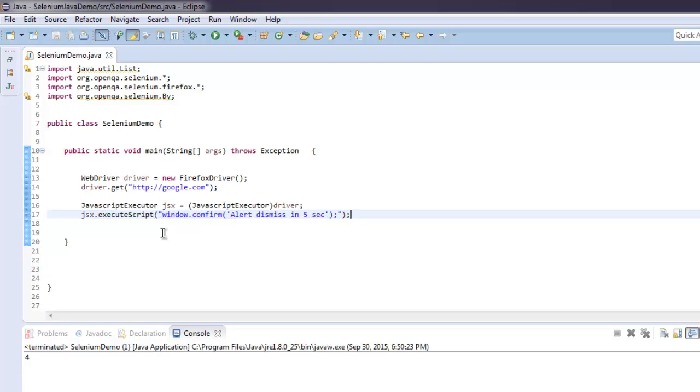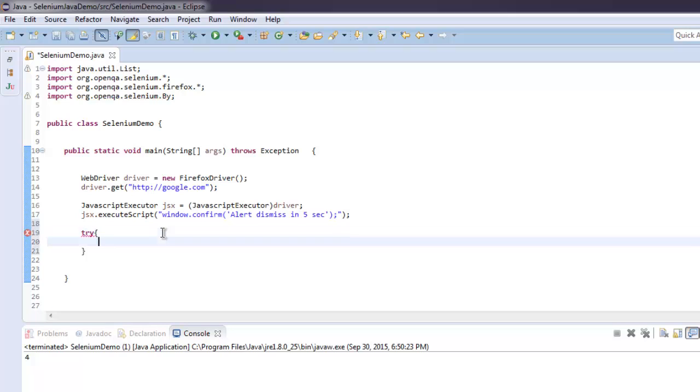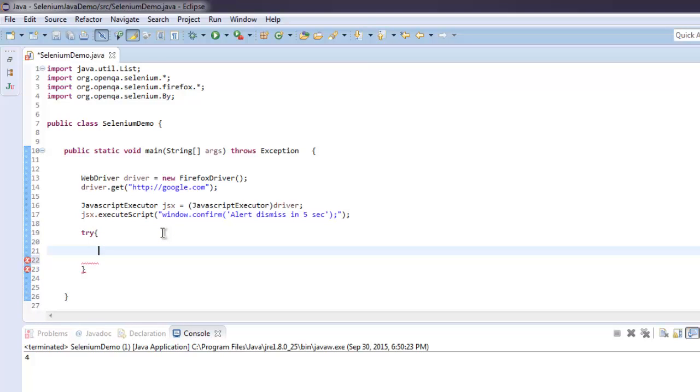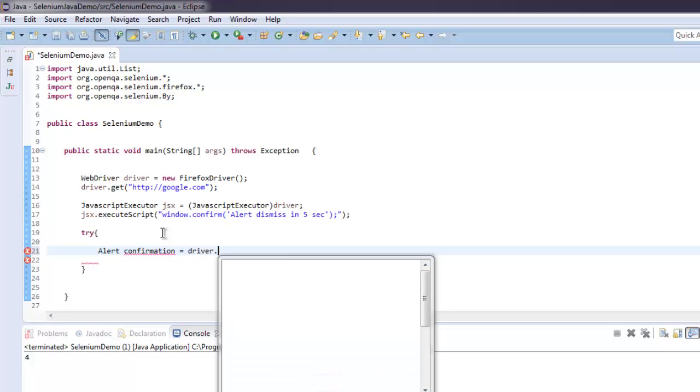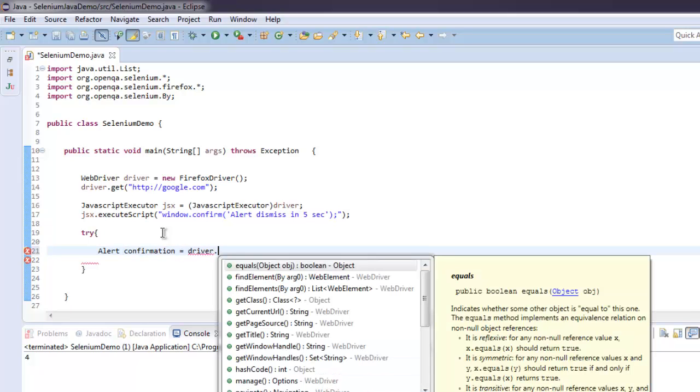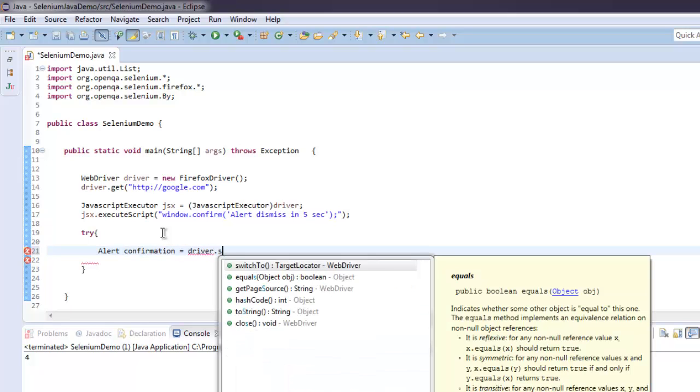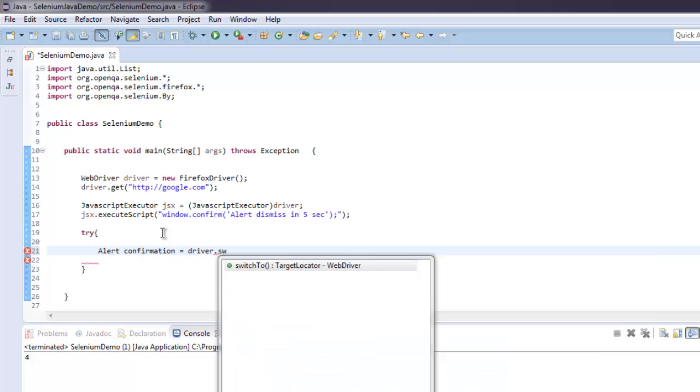Now I'm going to have a try and catch block here so that I can have some five second delay. So let's create Alert confirmation, I can use short for confirm, and then call for driver.switchTo then alert.